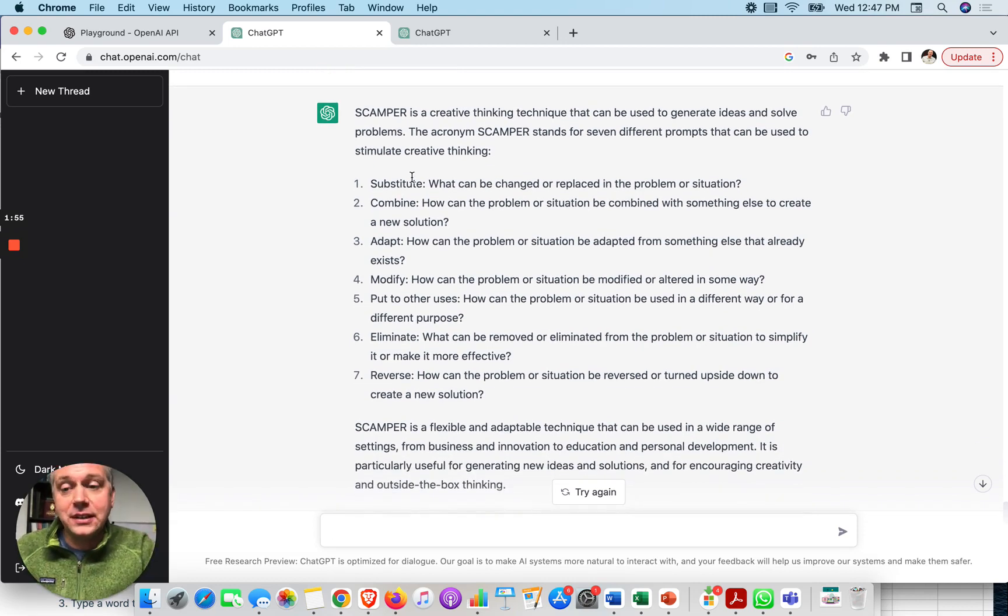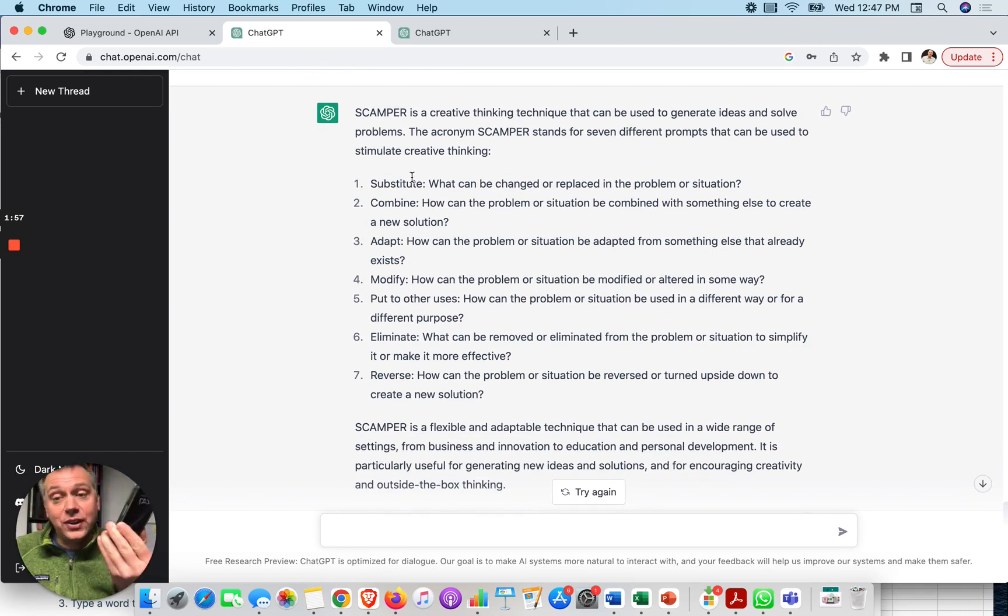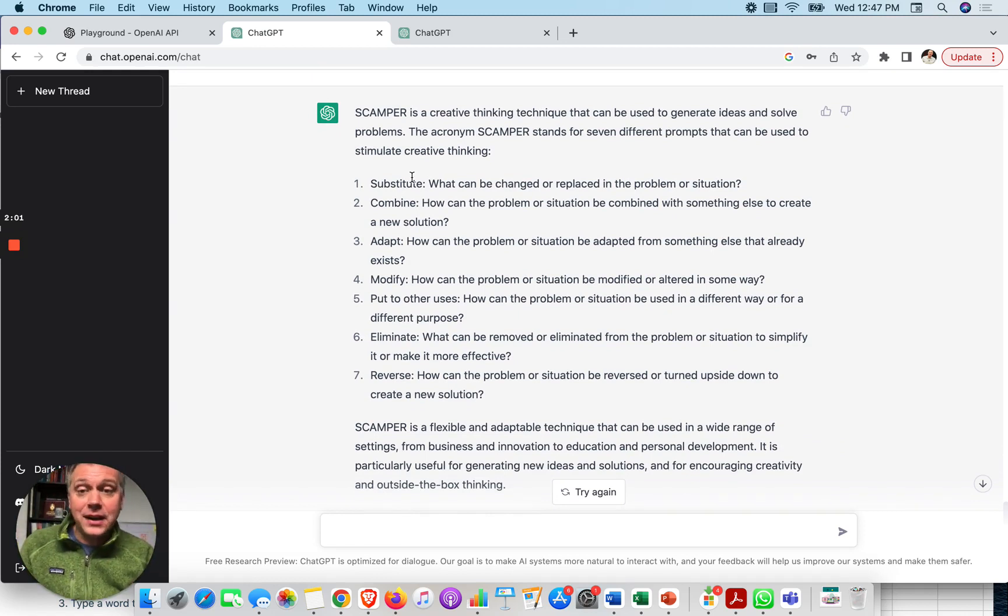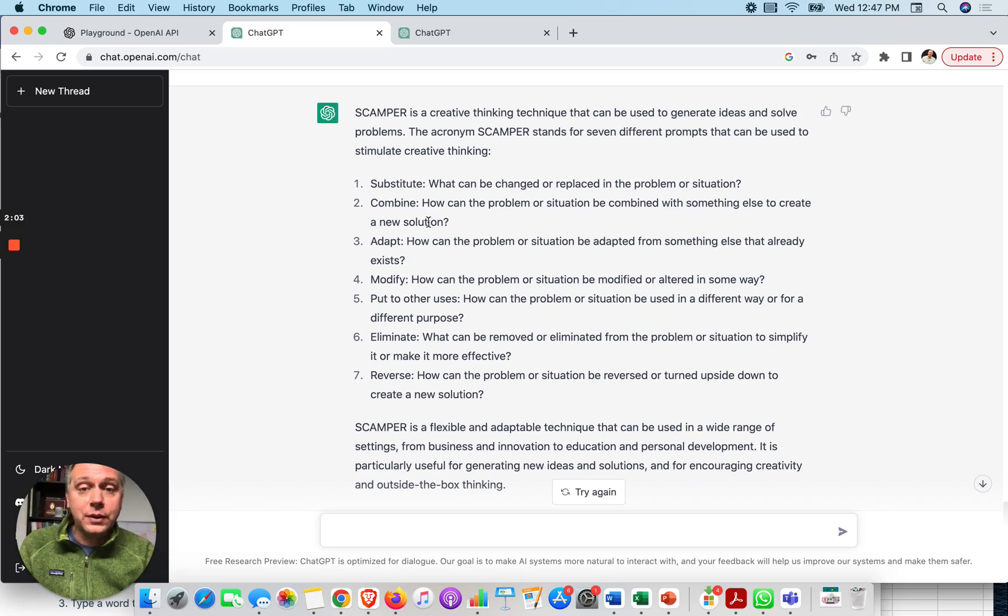You just take a look at an object. It could be a phone case, for example. What could we substitute? What could we combine, adapt, modify, put to other uses, eliminate, or reverse?